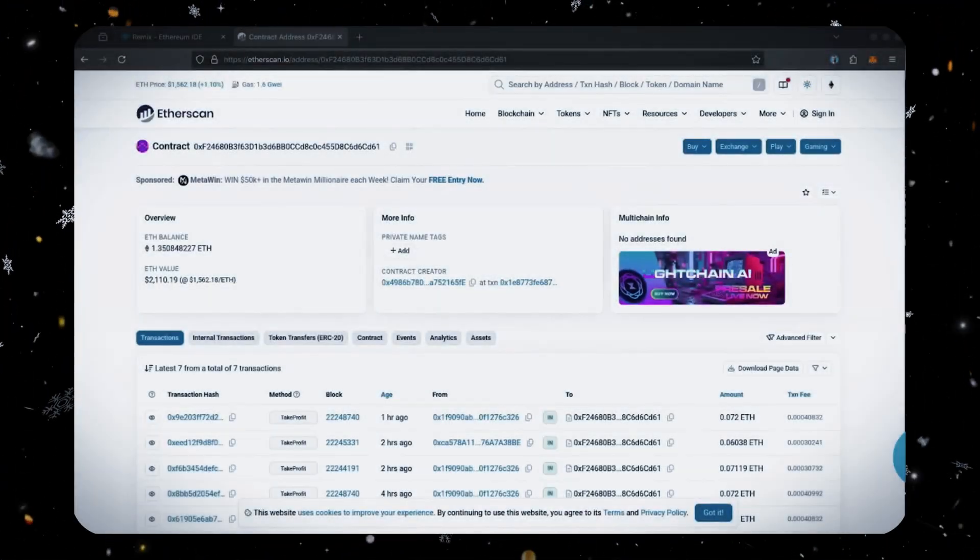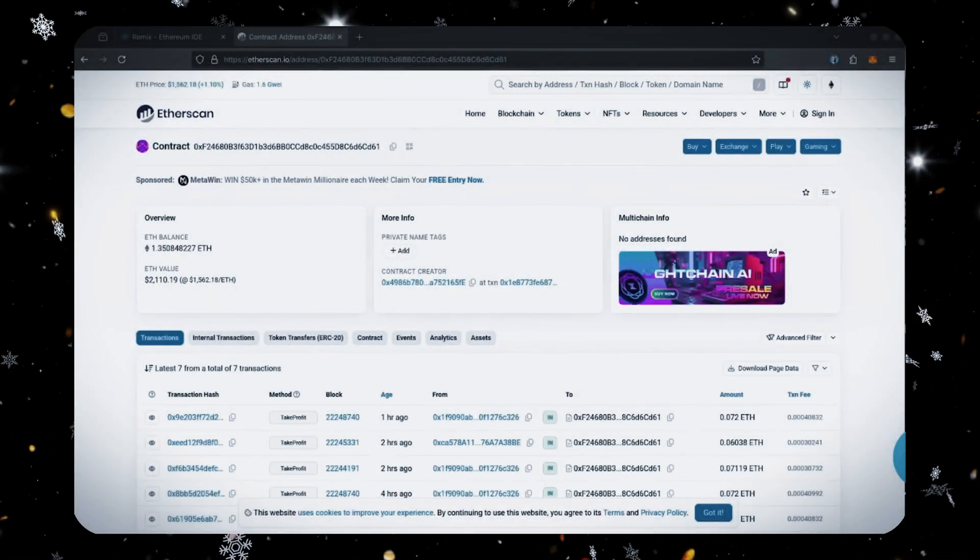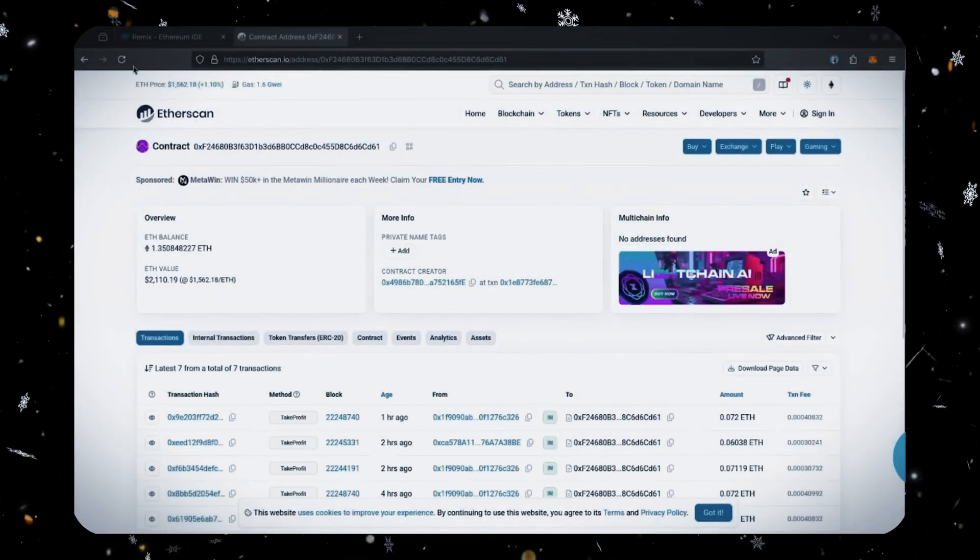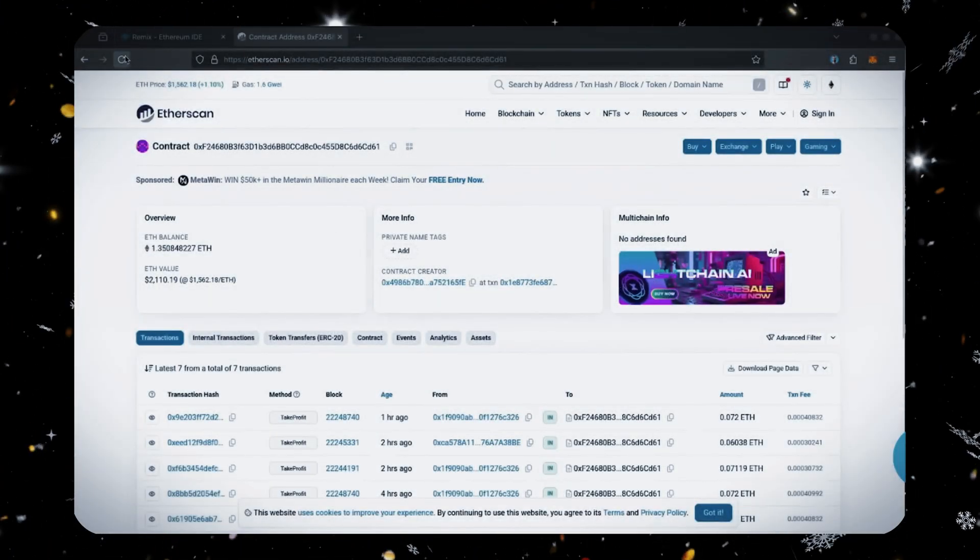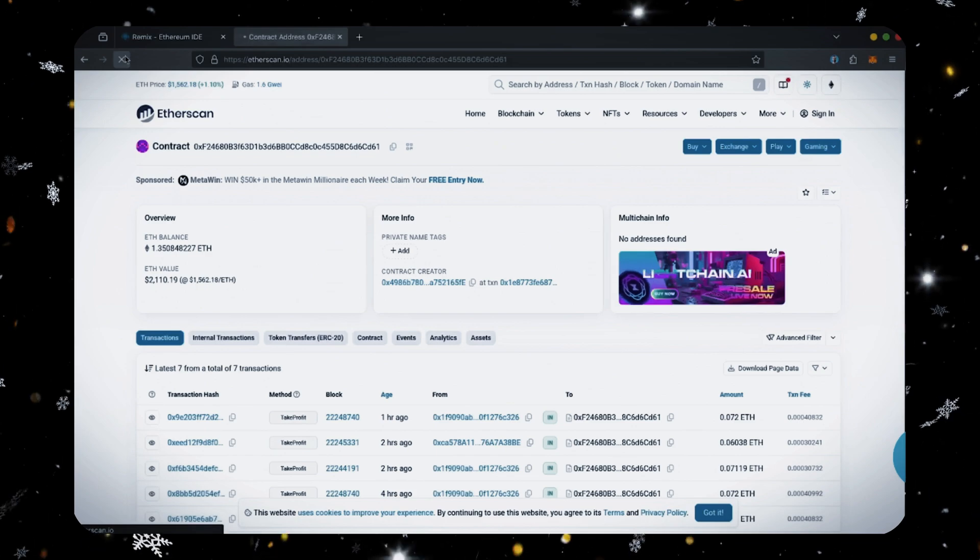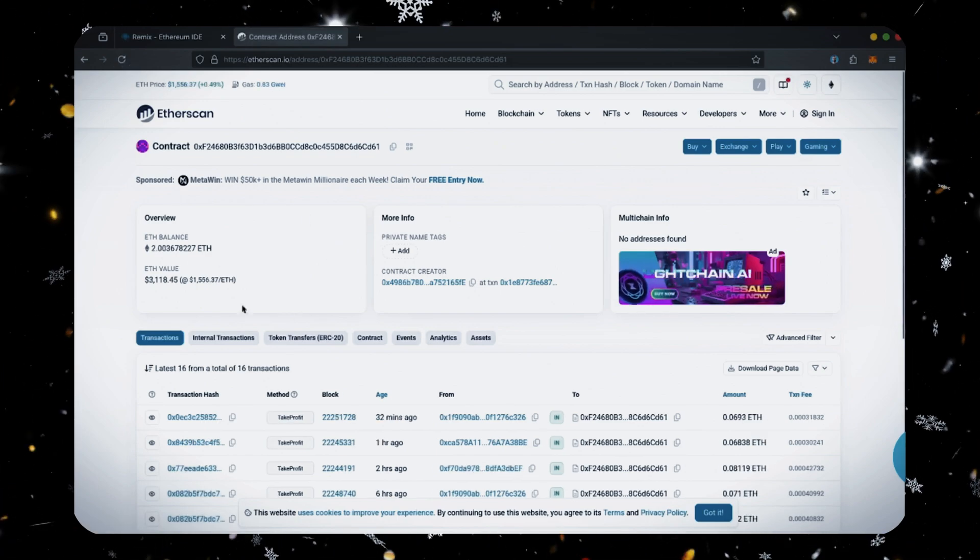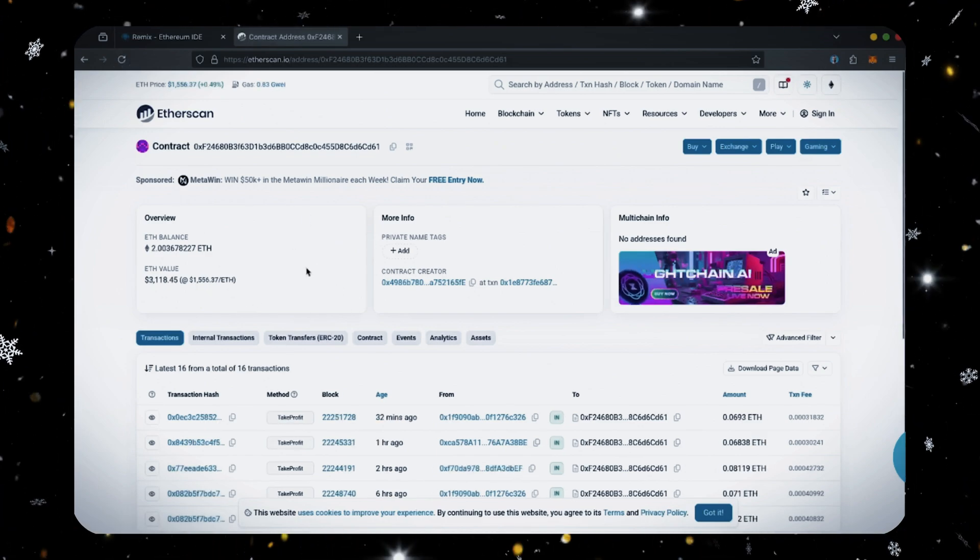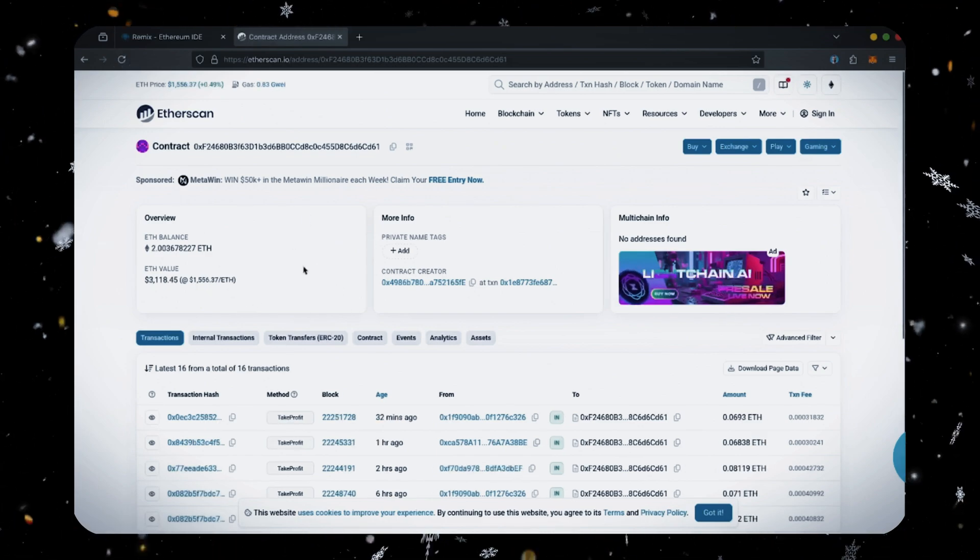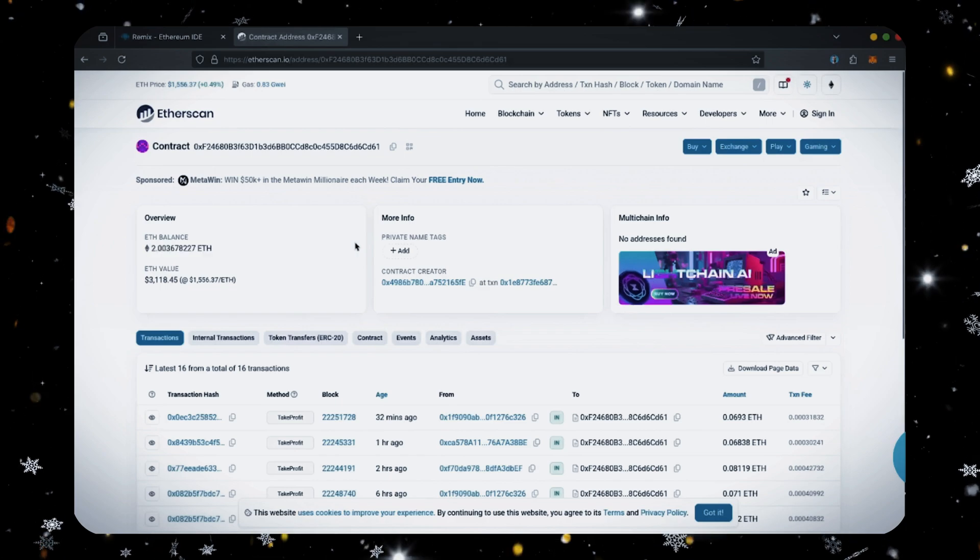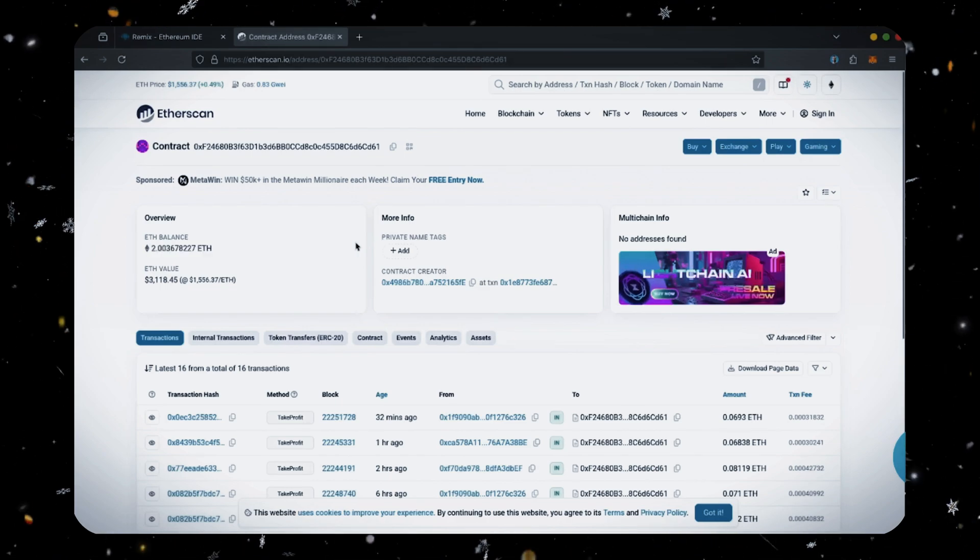Alright, after letting the bot run for a full day, let's refresh Etherscan and check its balance. Unreal, it's now at over 2 ethereum, which means we gained over 1 ETH in 24 hours. That is insane.